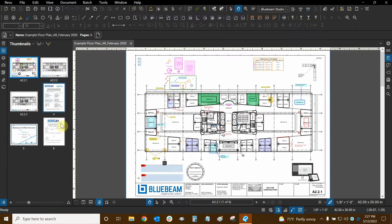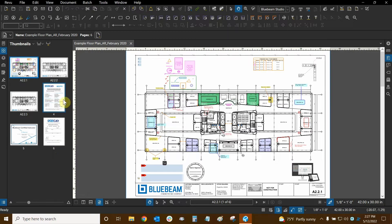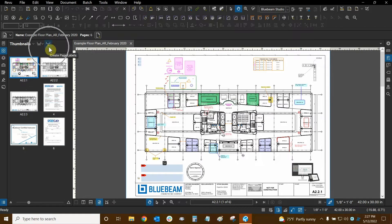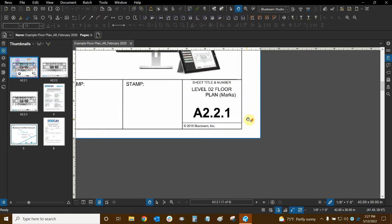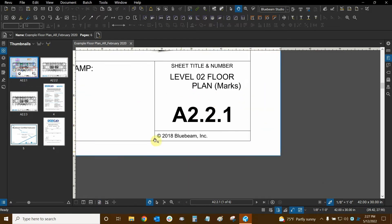This will turn them all into numbered pages, one through the amount of pages that you have, so mine would be one through six in this case. I used this recently and I left pages four, five, and six as they are and then I used the create page labels button to get these page labels right here.